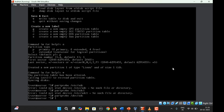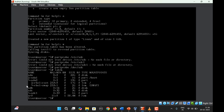If we run lsblk again, we can see that from the SDC disk, a partition SDC1 of size 1 GB has been created. This means 2 GB are still remaining in the SDC disk, where you could create additional partitions. Note that SDC is listed as type disk while SDC1 is listed as type partition.